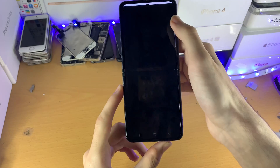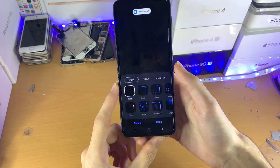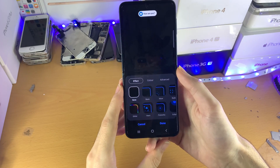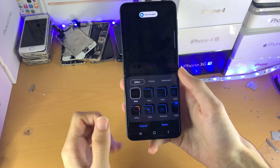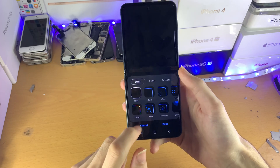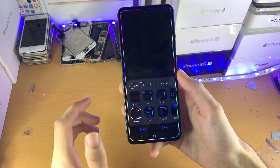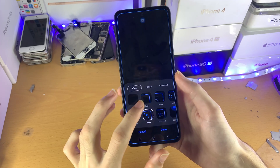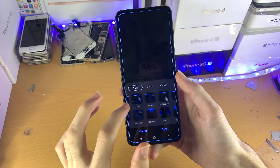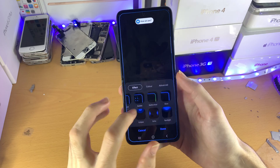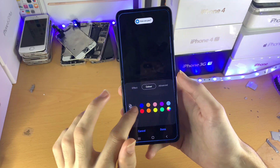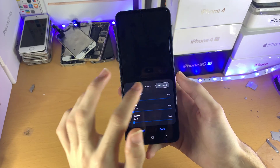Then edge lighting style — this has a bunch of options for the type of LED notification you want. You can choose the effect: you have glitter, heart, basic — whatever you want, you can swipe across. Then you have the colour of the LED notification.